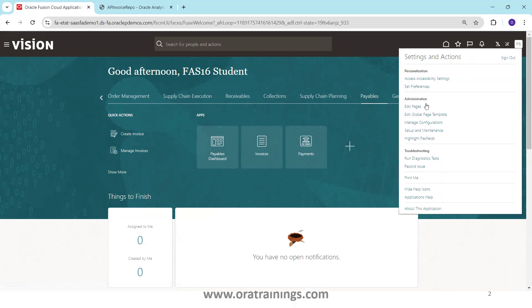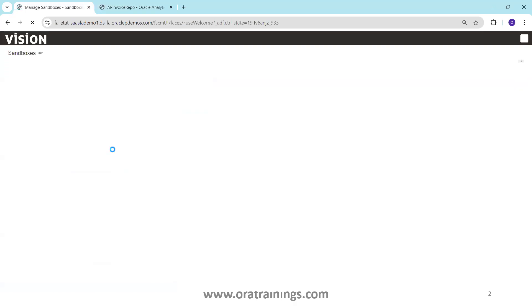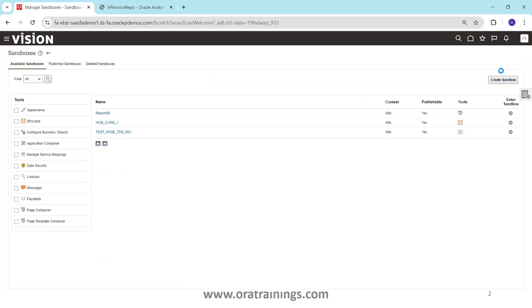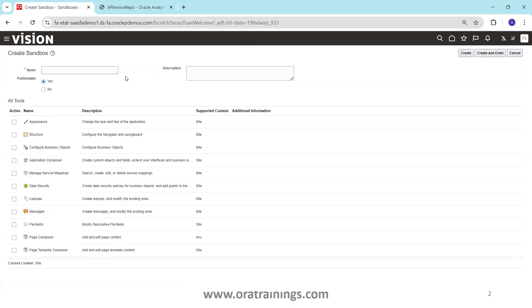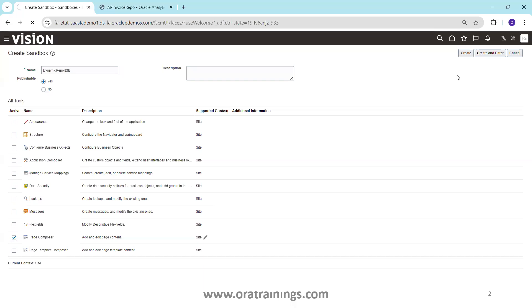So what I'll do is I'll just create a sandbox with the page composer tool. Just click on create sandbox and I'll say dynamic report sandbox and the tool what I require is page composer. Create and enter.